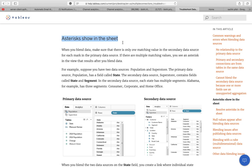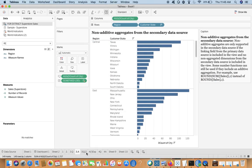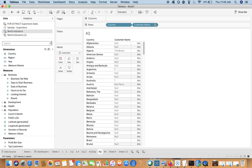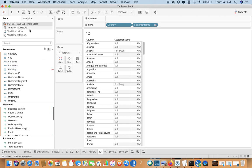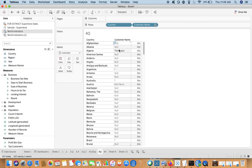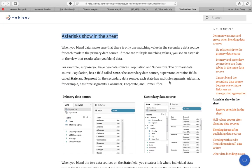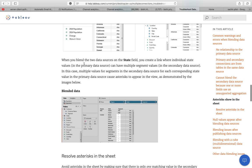One of the most common questions is when you see a star sign in the view, which means you have more than one value. Here my primary data source is World Indicators, and I have tried to blend on Country. Within those countries there are multiple customer names from the secondary data source. For Argentina and Australia, the star denotes multiple customers. You have to ensure the primary source has the right setup.